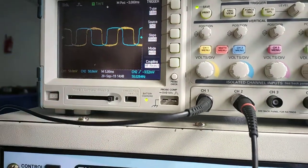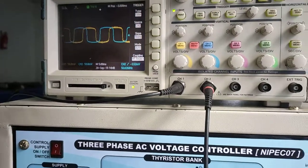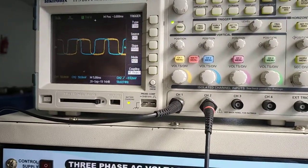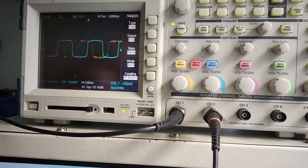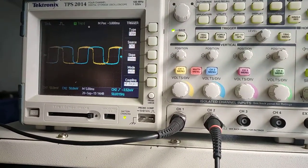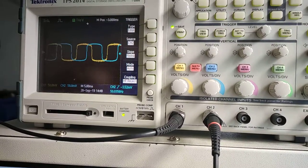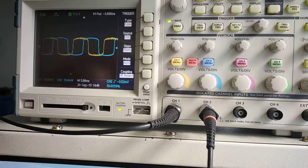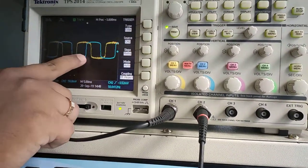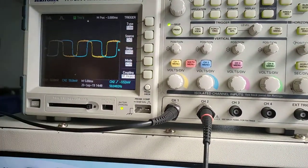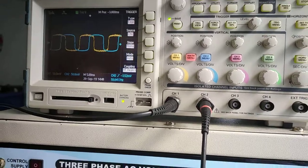Now we are connecting our yellow channel on the B-phase. It is 120° leading as per the theory. This is the V-SYNC signal for the R, Y, and B phases.